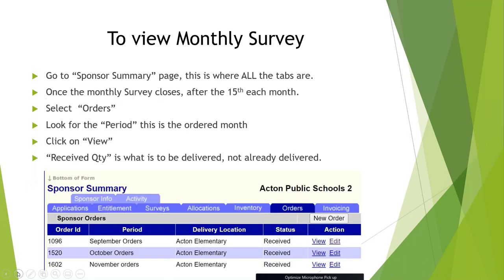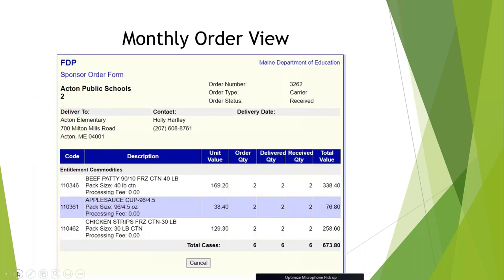To view a monthly survey, go to the sponsor summary page where all the tabs are. Once the monthly survey closes after the 15th of each month, select Orders and look for the period that is the ordered month, then click View. The quantity shown is what is to be delivered, not already delivered. For example, a school might see two cases of beef patties, two cases of applesauce cups, and two cases of chicken strips coming the following month.